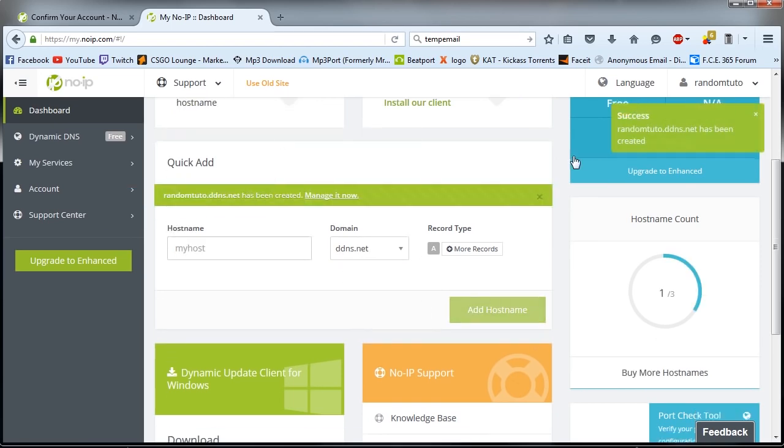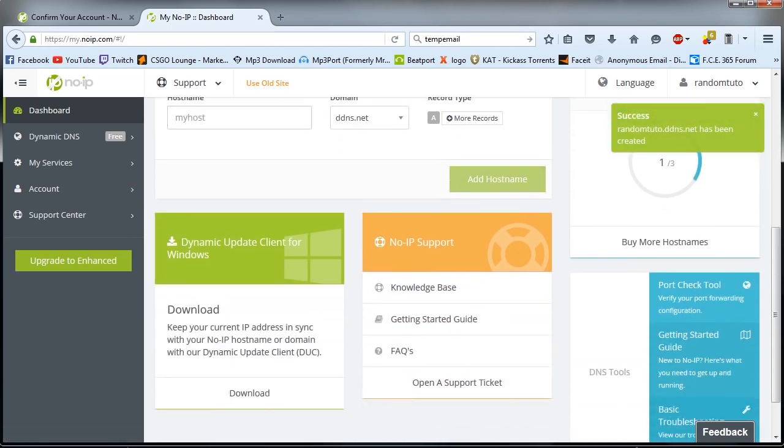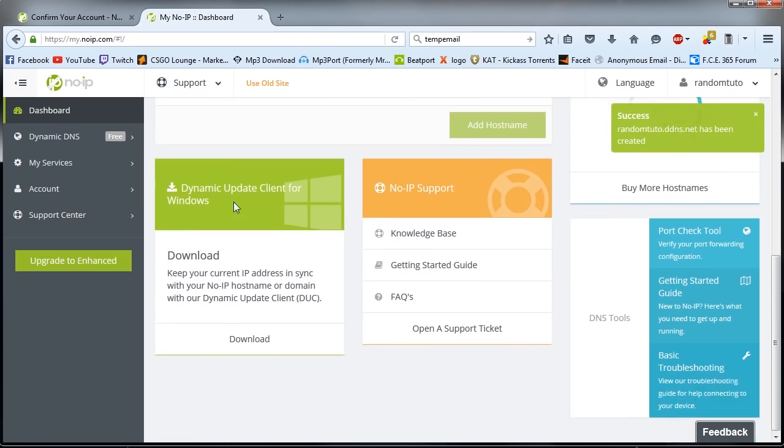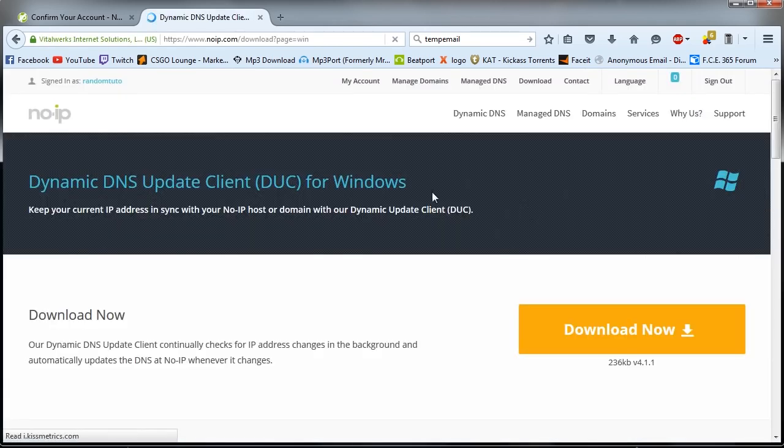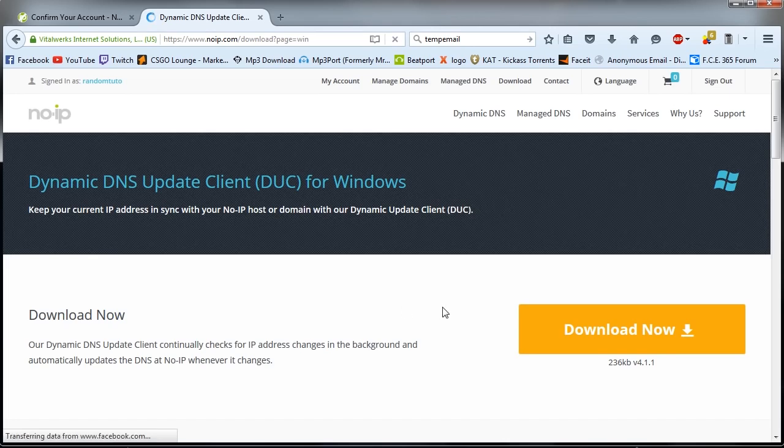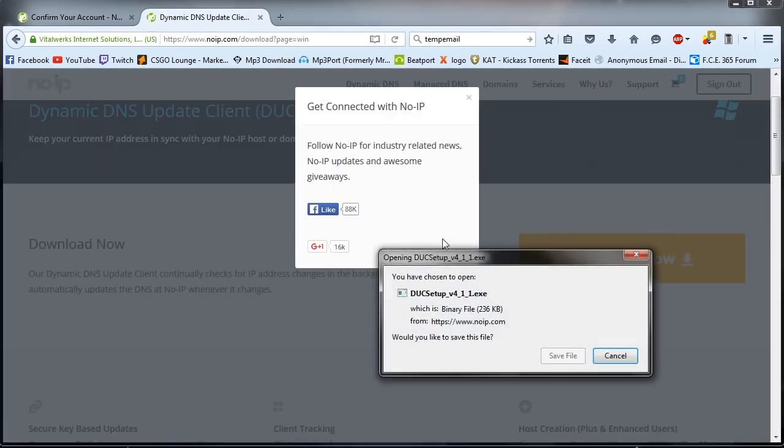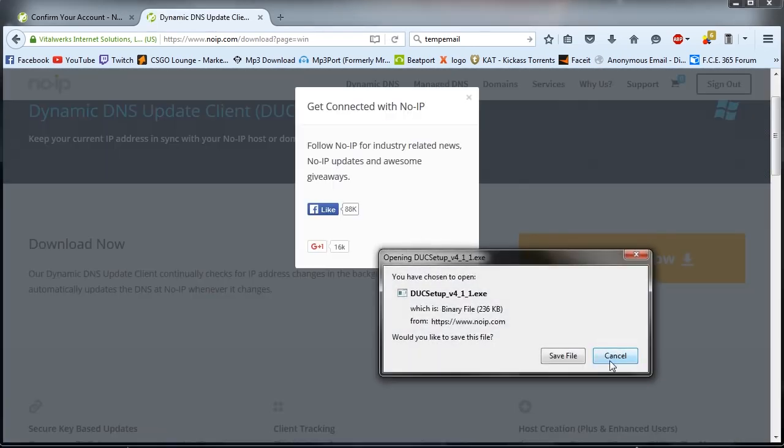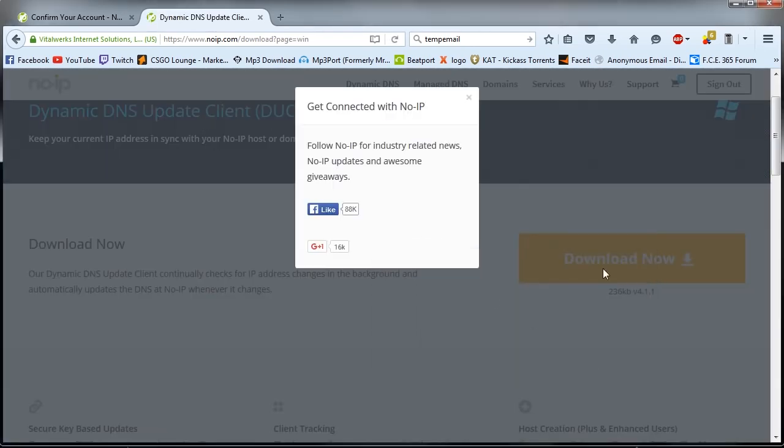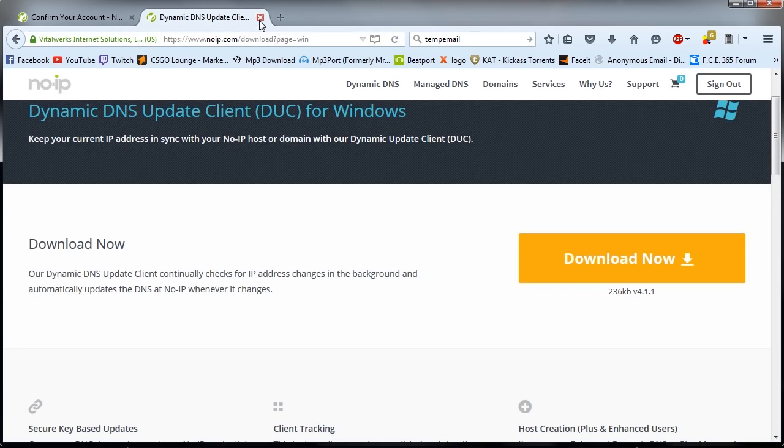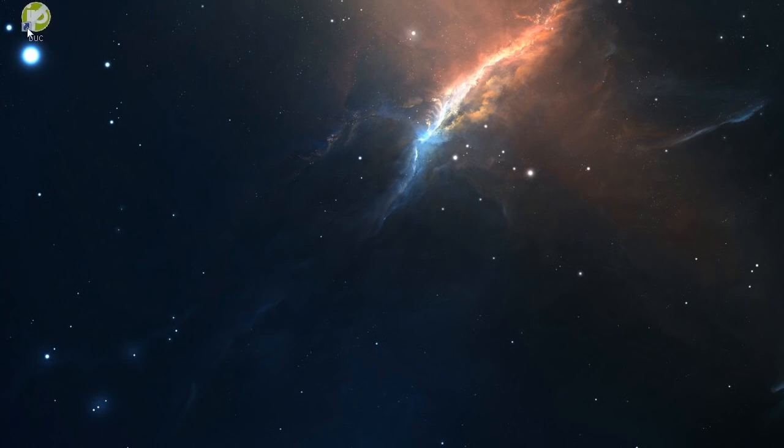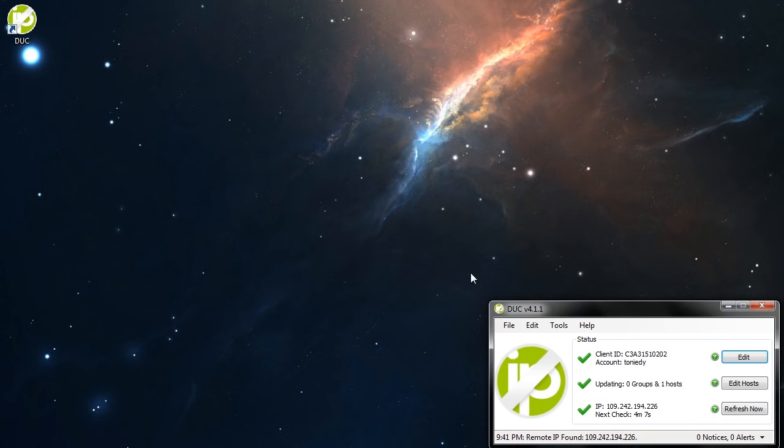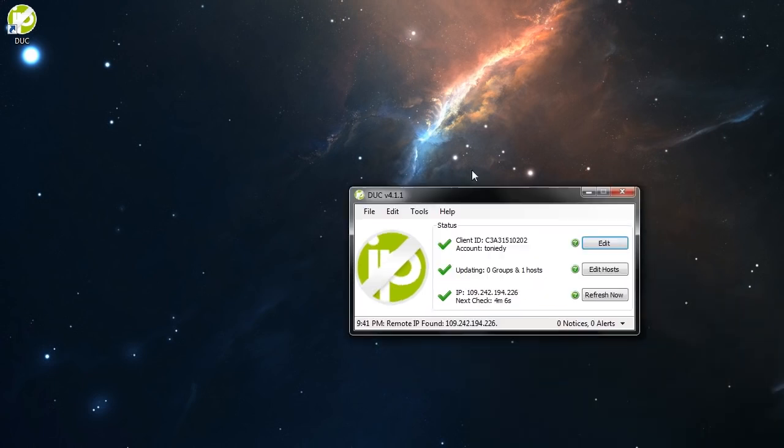And you're ready. The next thing you're going to do is go down here, find the client. Dynamic update client for Windows. Download it. It will take you to this page. Download. I already have it installed on my computer so I'm not going to do it right now. So close this, you don't need it anymore. Here is your client. It's named DUC. And this is how it looks.